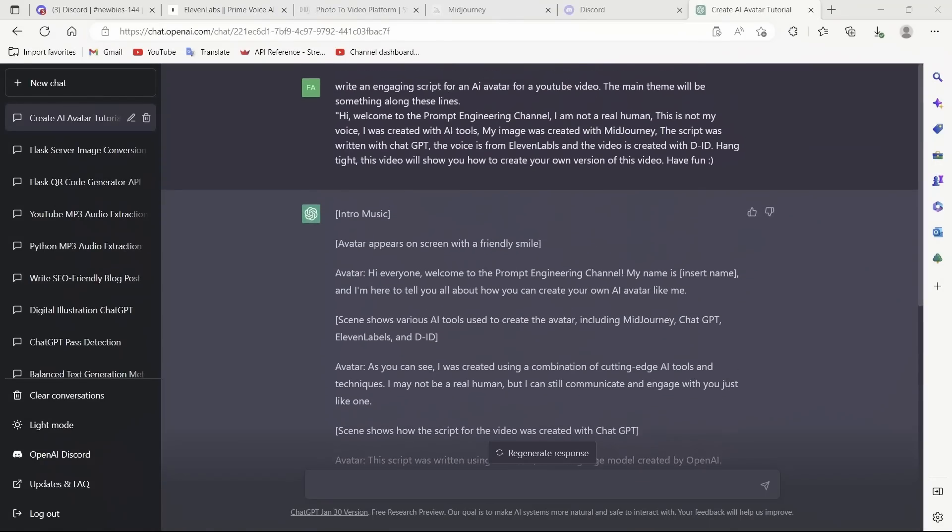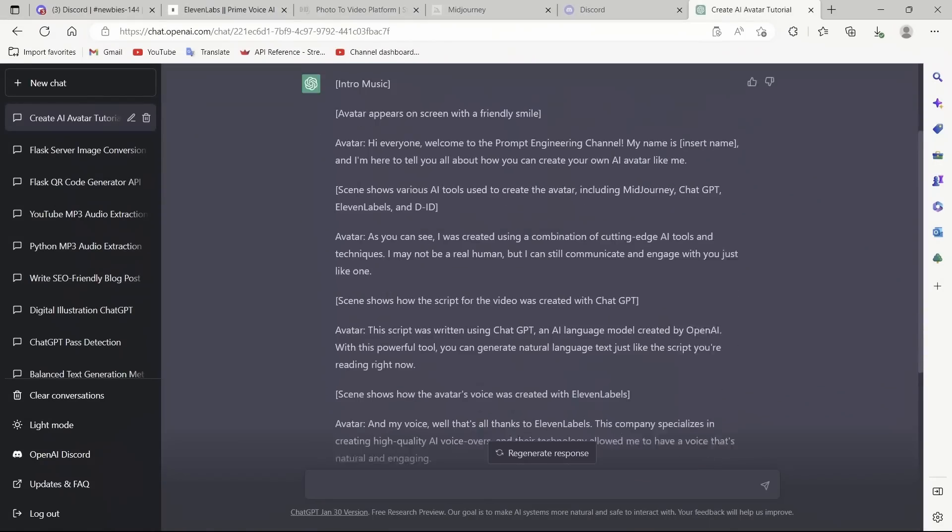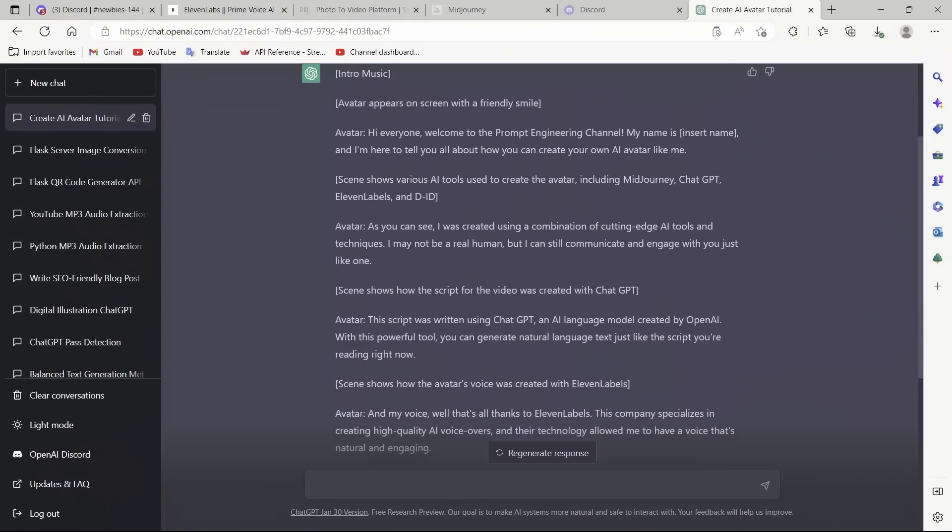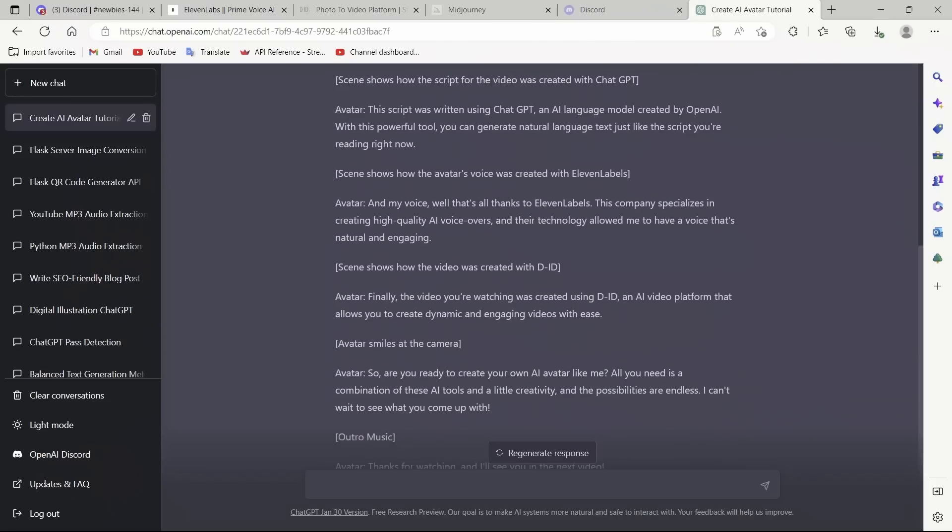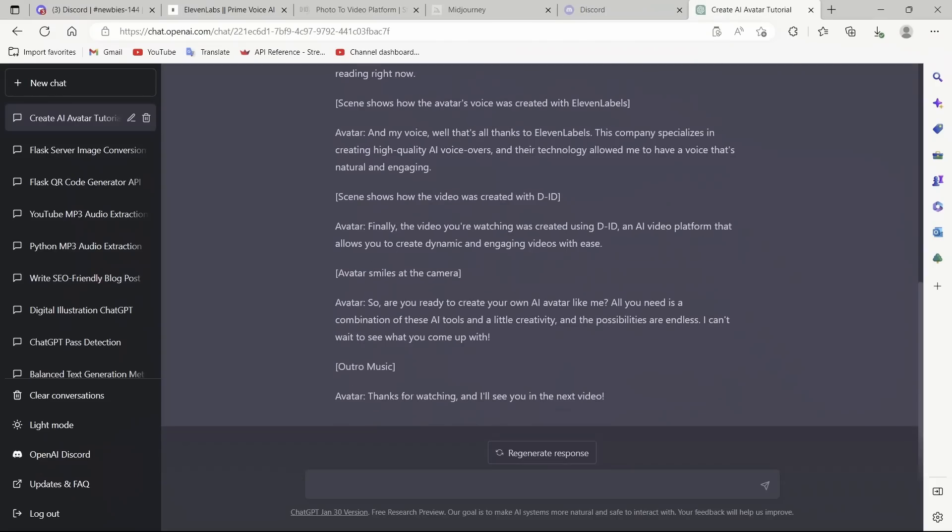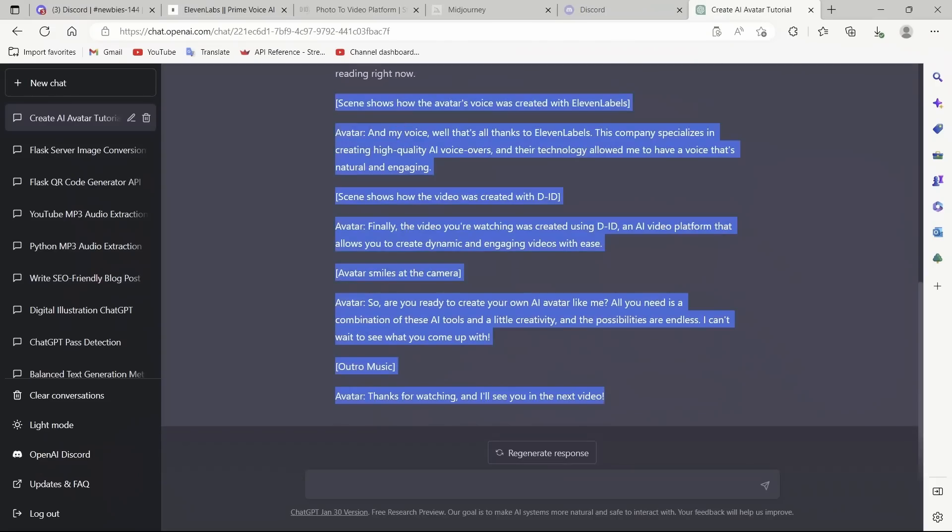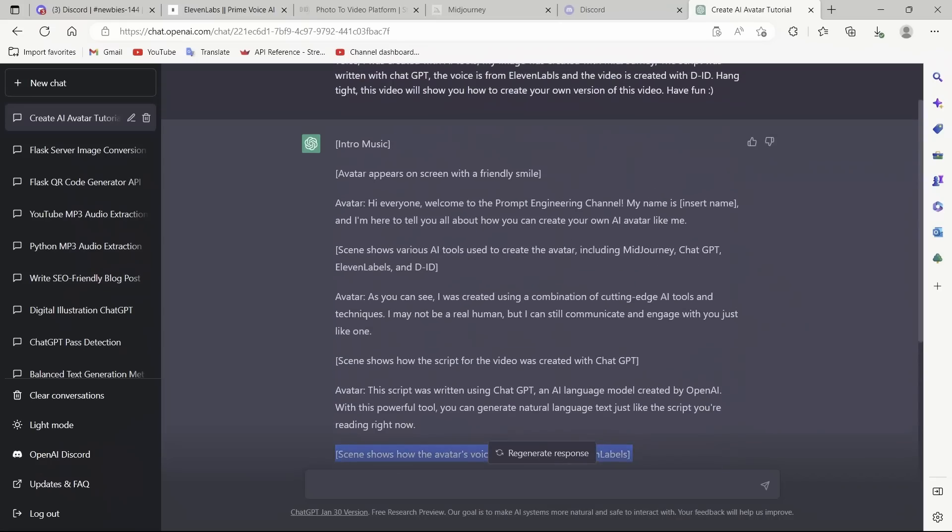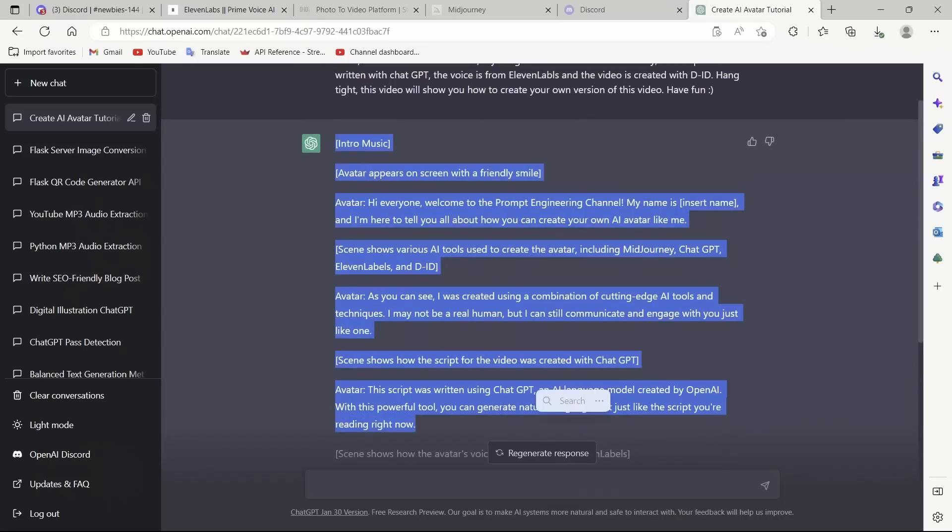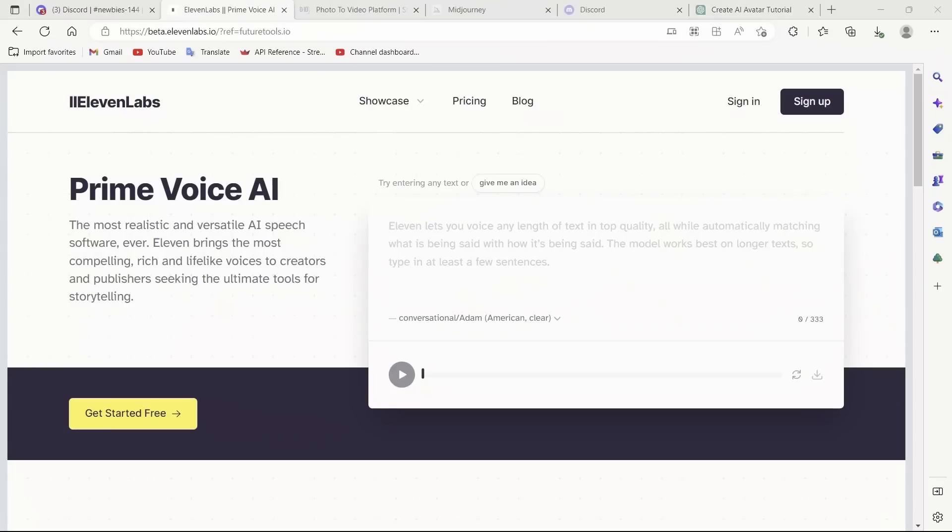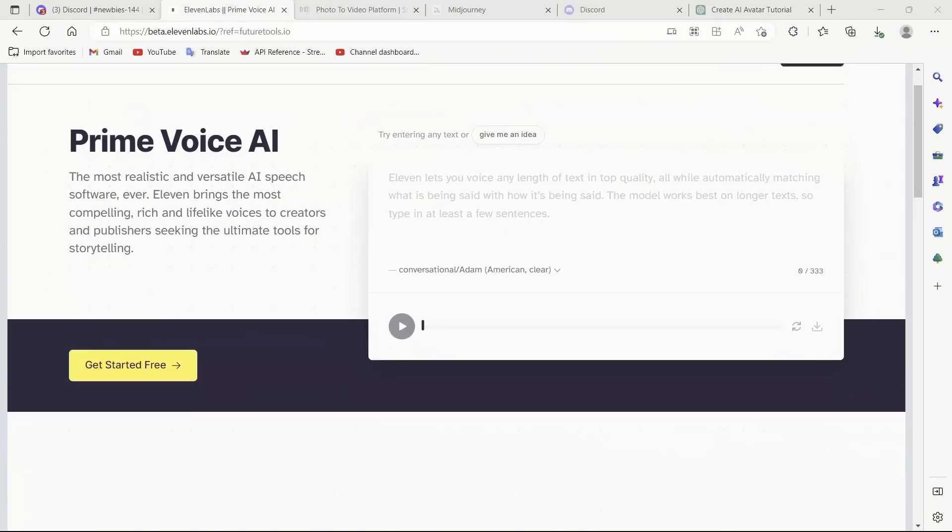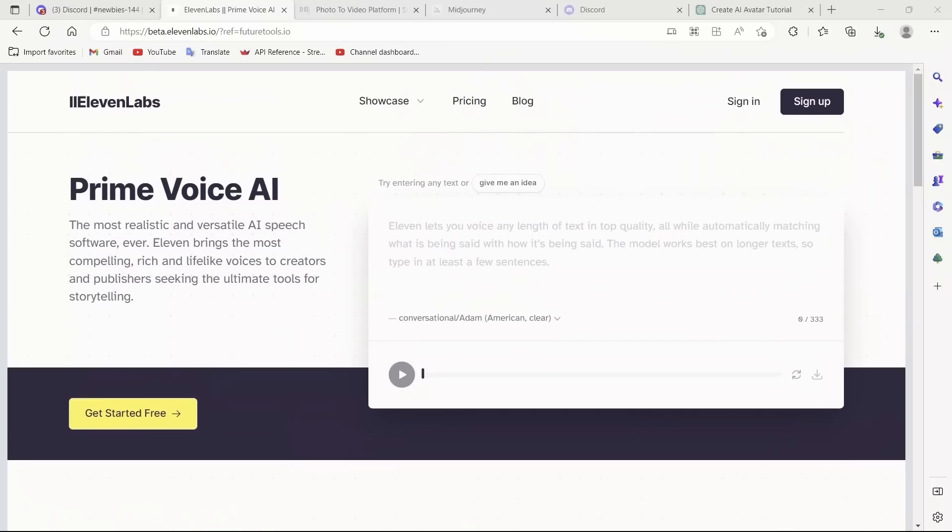Next we go to ChatGPT. I asked ChatGPT to create a script for this video, so it came up with a script. All we have to do is simply copy this script. And we will use 11labs to actually create the narration.